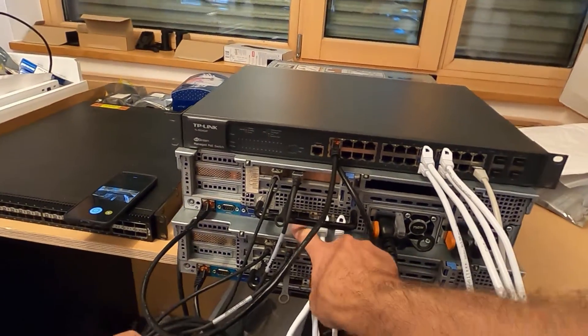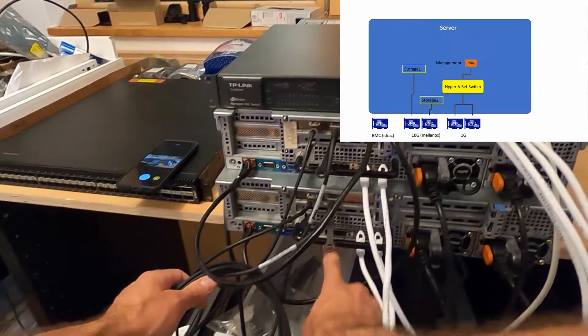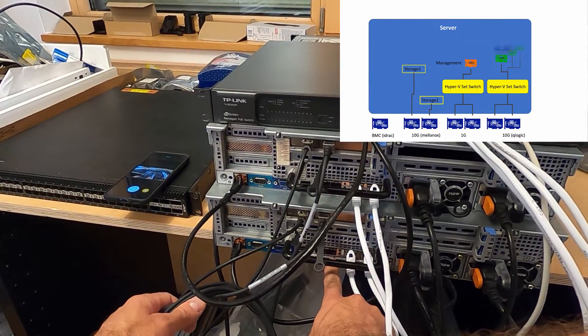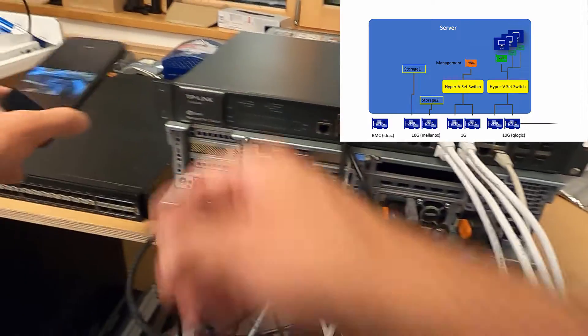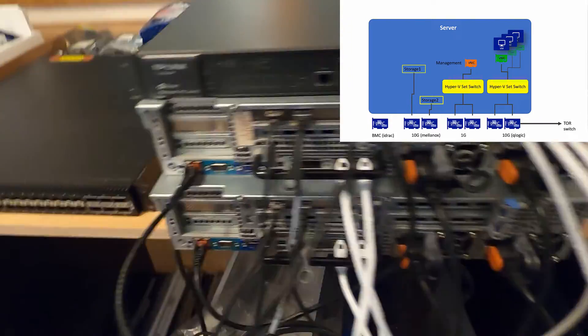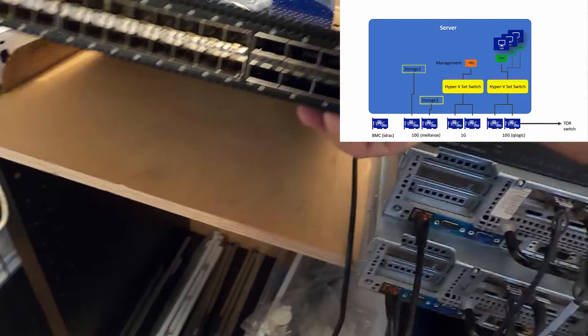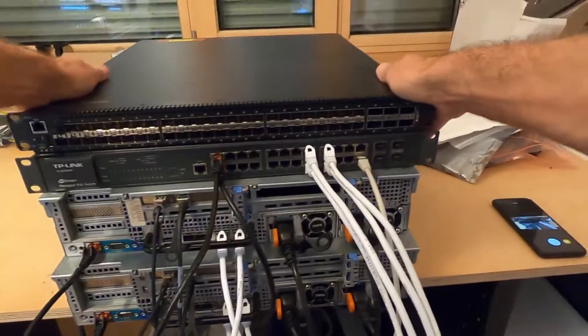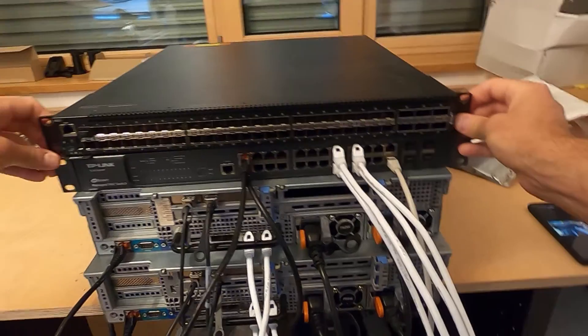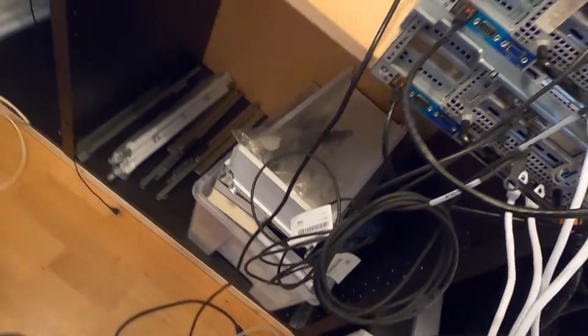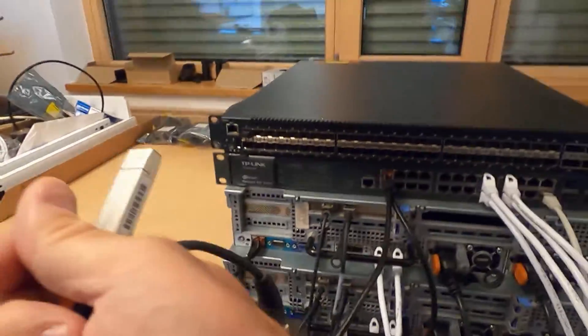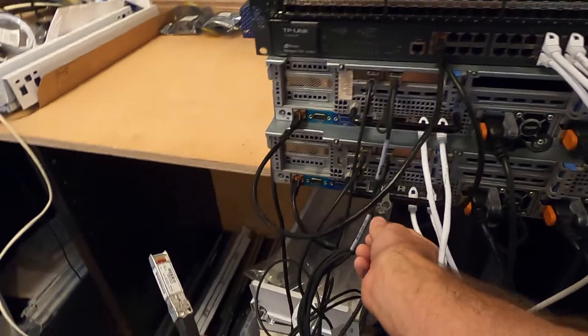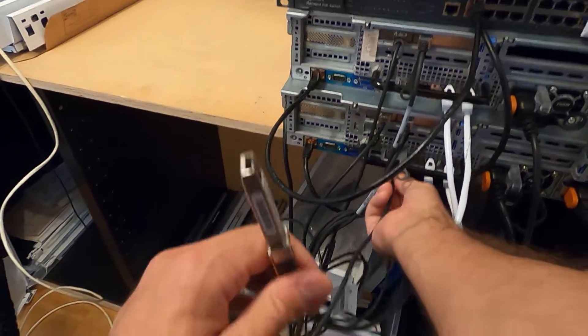Finally, we have some 10 gigabit ports left which are used for the virtual machines. As these virtual machines will talk to the outside world, I need some switching infrastructure for that. Here's my 10 gigabit switch which I'm going to use for plugging in these QLogic cards.